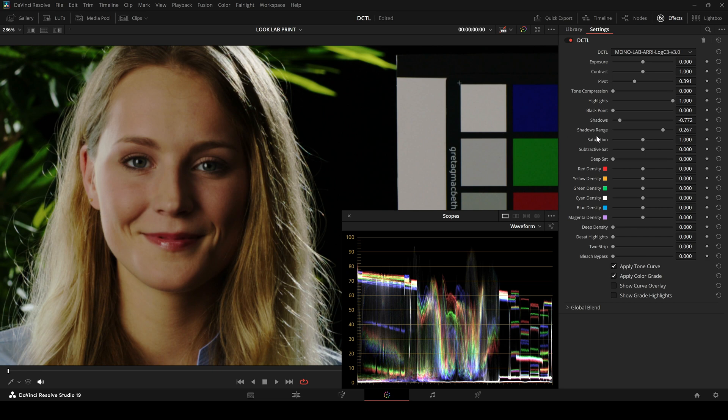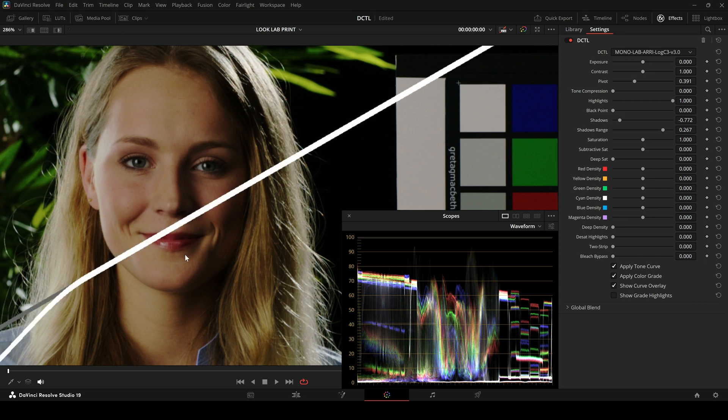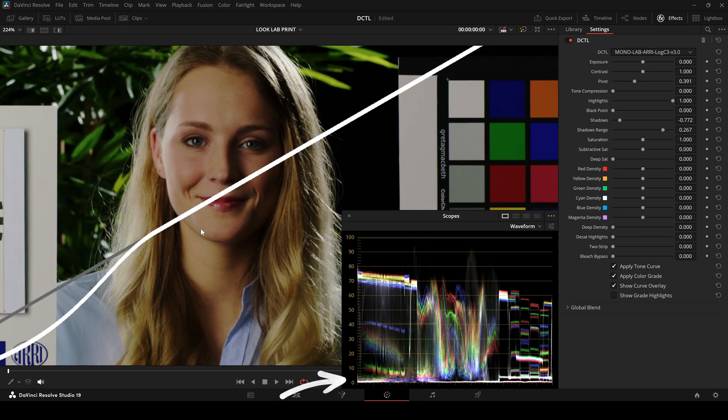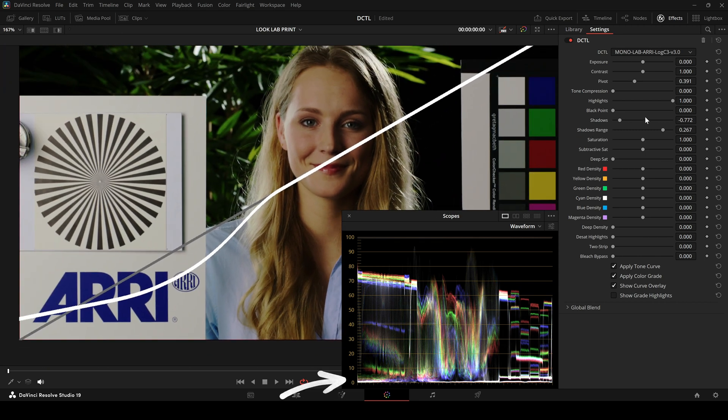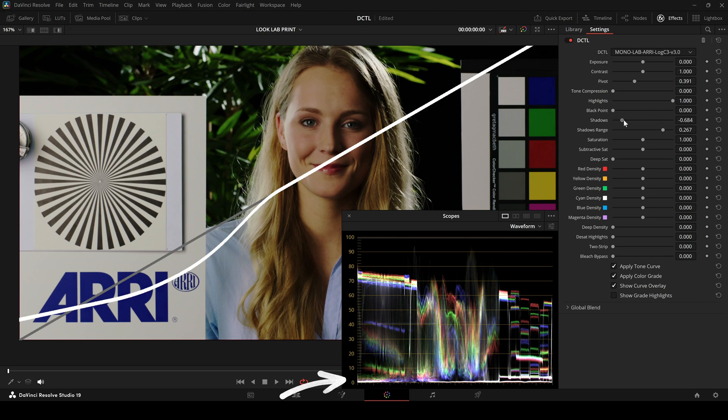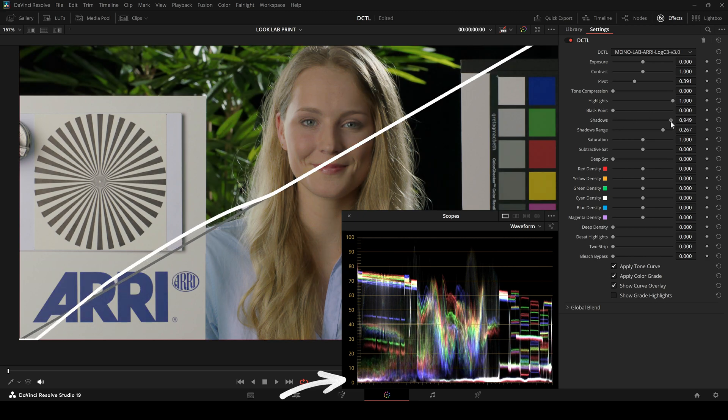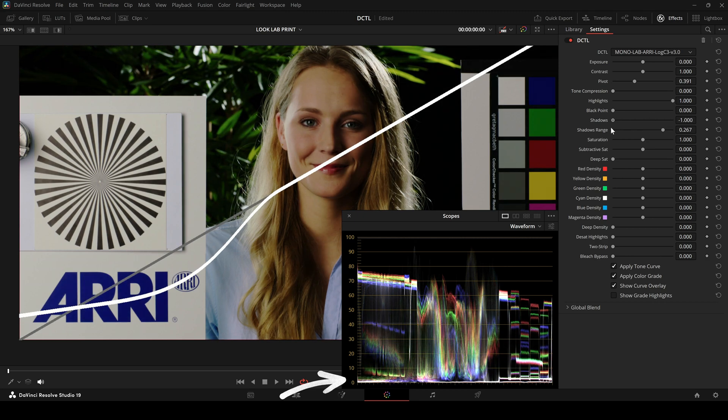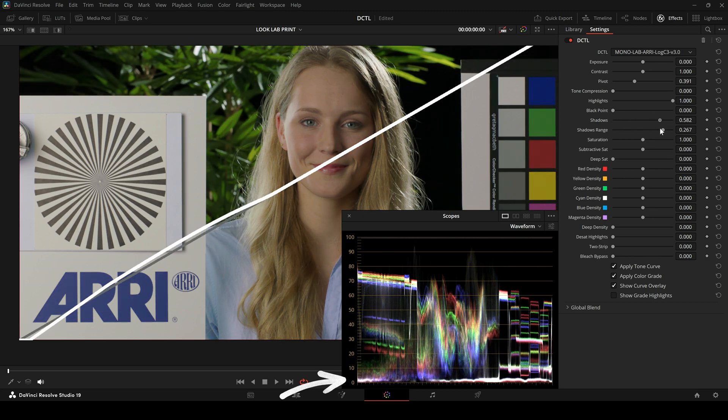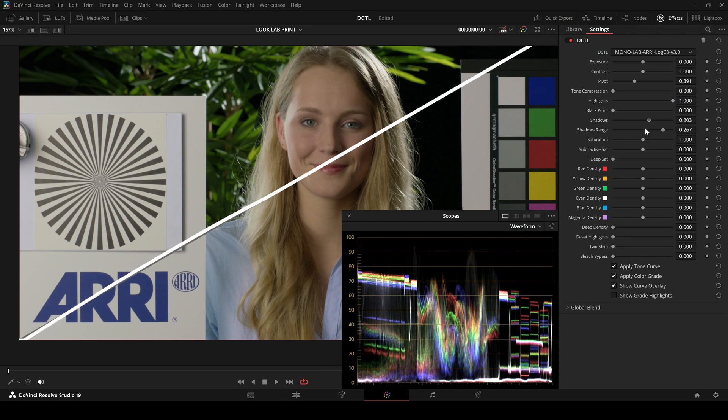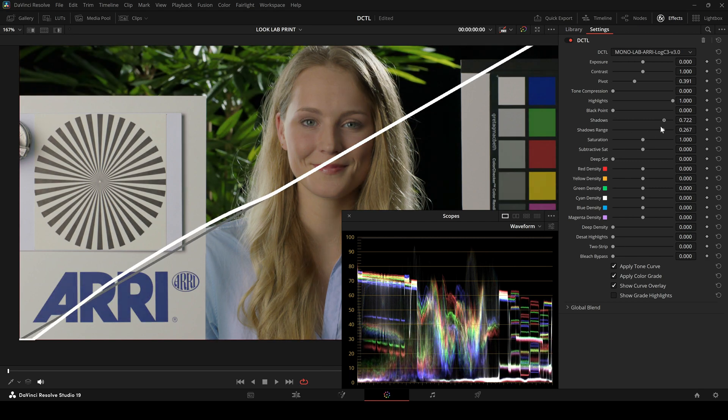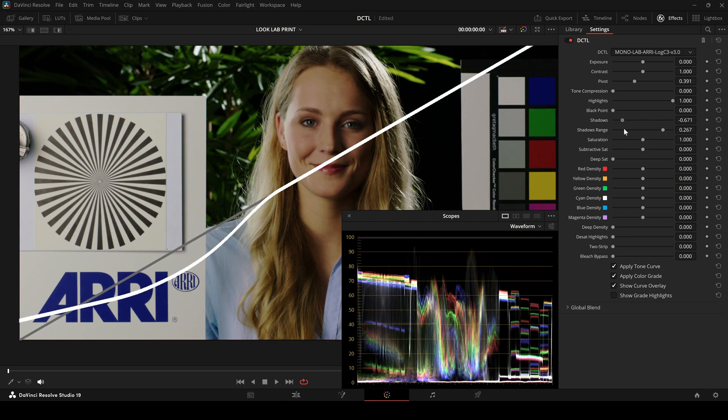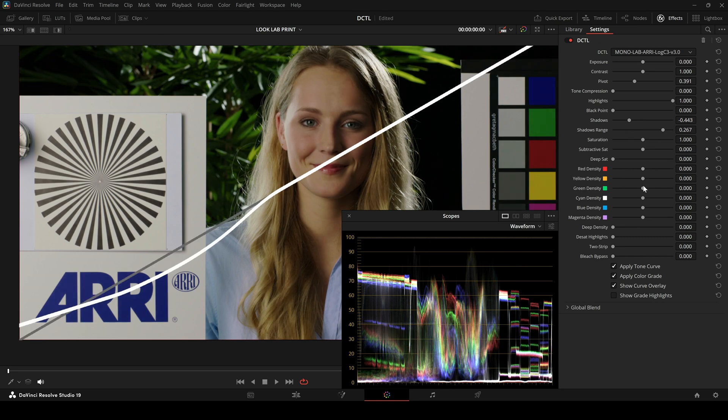So basically, I'm adjusting exposure, but specifically for the shadow region. In the Waveform, you can see, even with strong adjustments using the shadow slider, the values aren't pushed into negative territory. That's a big advantage, because DaVinci native tools don't offer that level of precision.